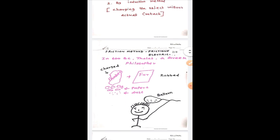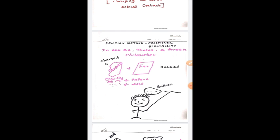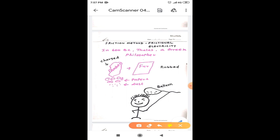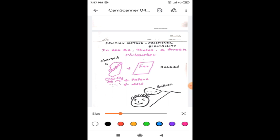Now let us come to the point. First, let us start to discuss the frictional electricity. The frictional electricity was discovered by Thales, a Greek philosopher in 600 BC. Actually, Thales did an experiment with amber and fur. Amber is resin of a fossilized tree which is rubbed with fur. Then amber got a special characteristic to attract some pieces of paper and dust. It was the very first observation to understand the charging behavior of material.